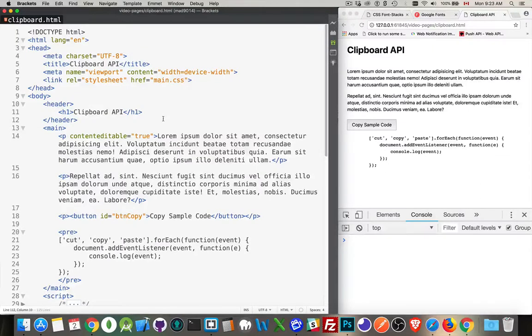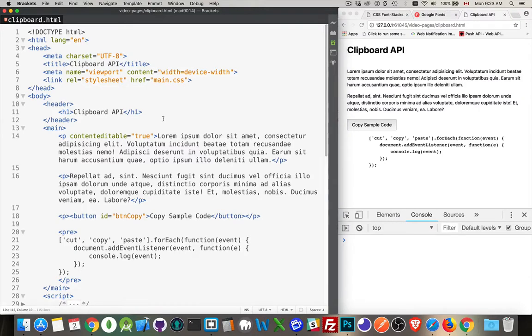Okay, let's talk about the HTML5 Clipboard API. This is something that was added as part of HTML5, the ability to listen for copy, cut, and paste events.